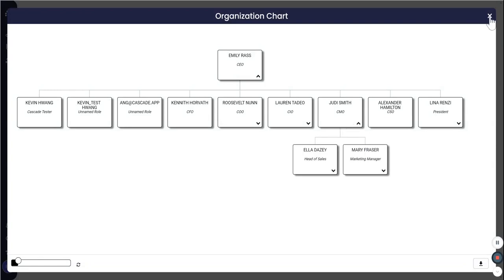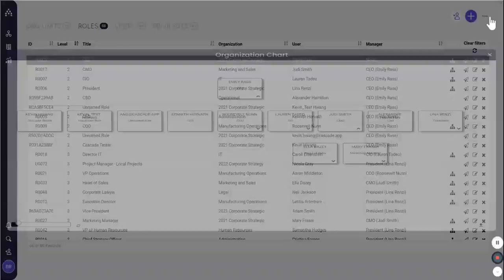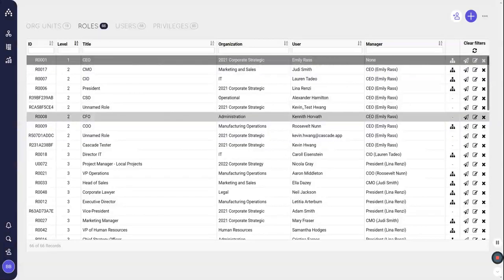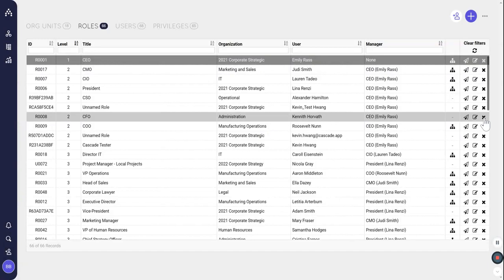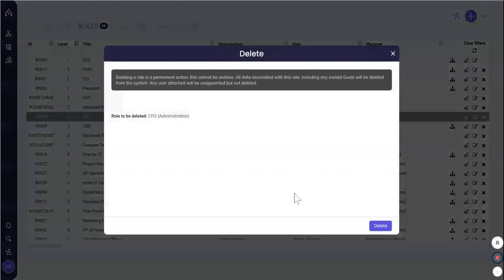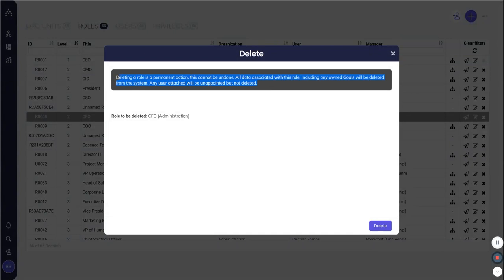If you ever find yourself wanting to clean that up or delete roles, be very, very careful to not delete roles where they own goals that you want to keep. Because what Cascade does, let's just say for example, I want to delete this role. If I click X on the far right, I get this warning and it's very important. When you delete a role, it's a permanent action. So Cascade says, if we're deleting this role, then all the responsibilities that this role has must also be totally irrelevant. So we're just going to hard delete that and take that out.